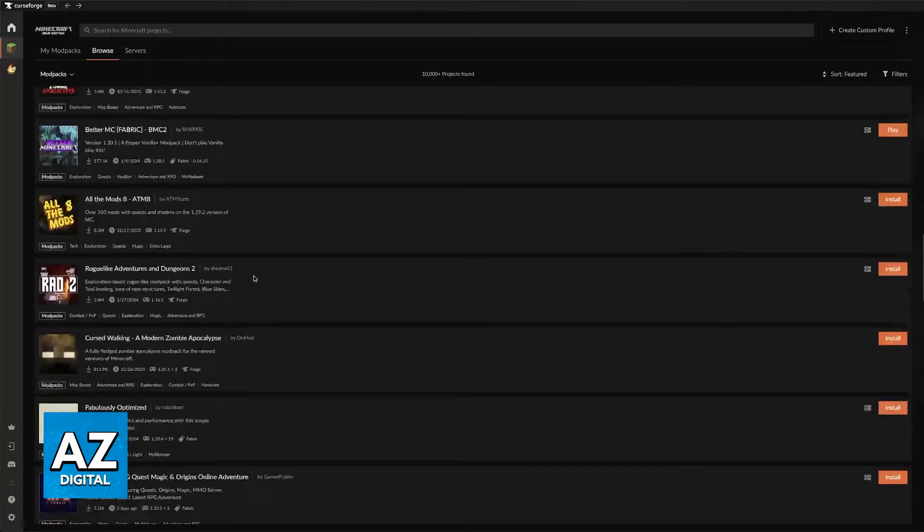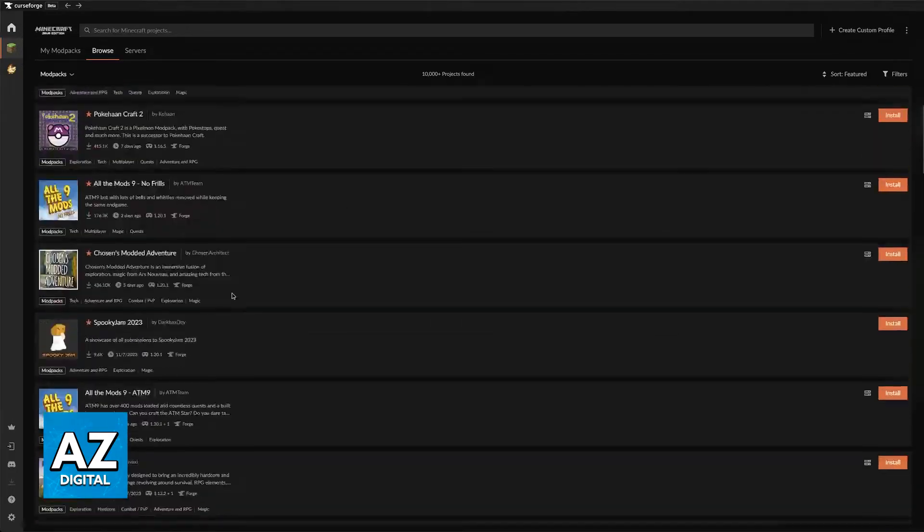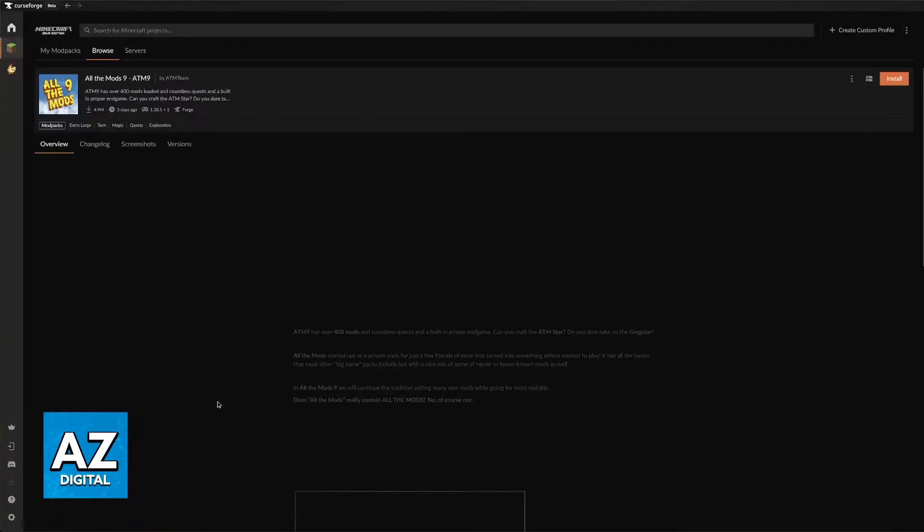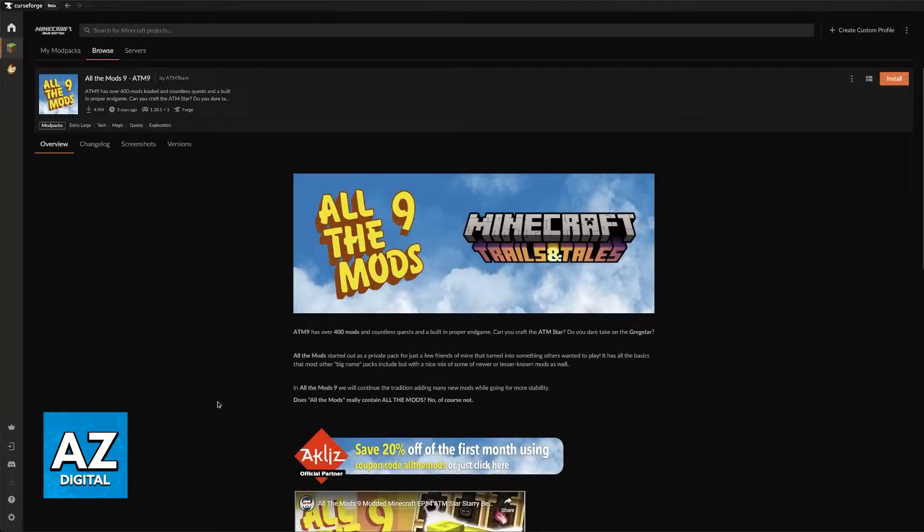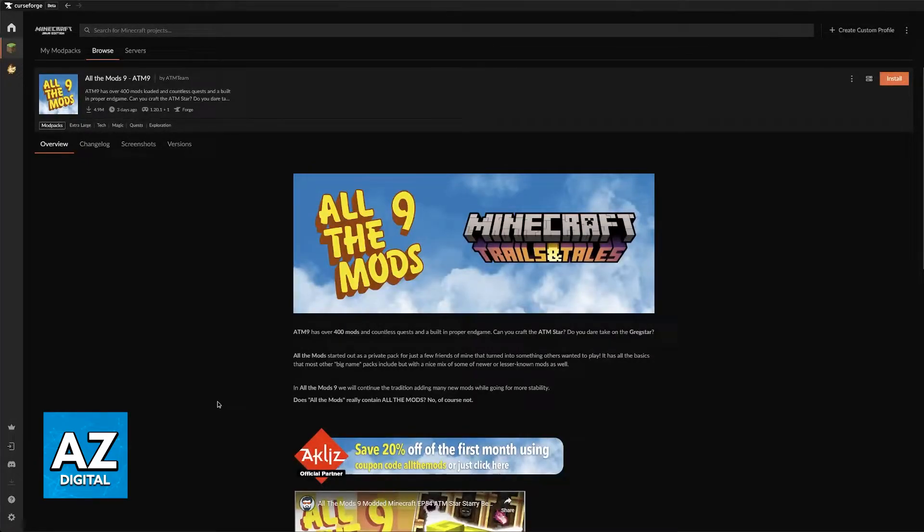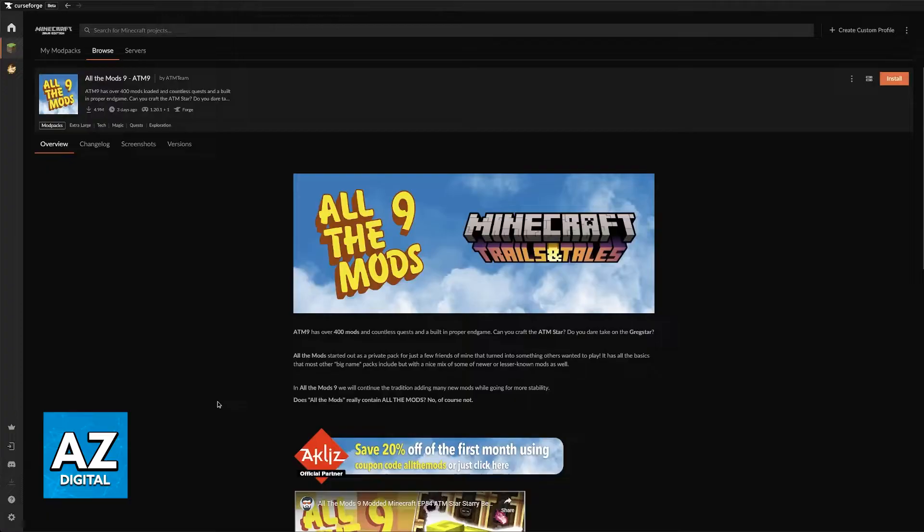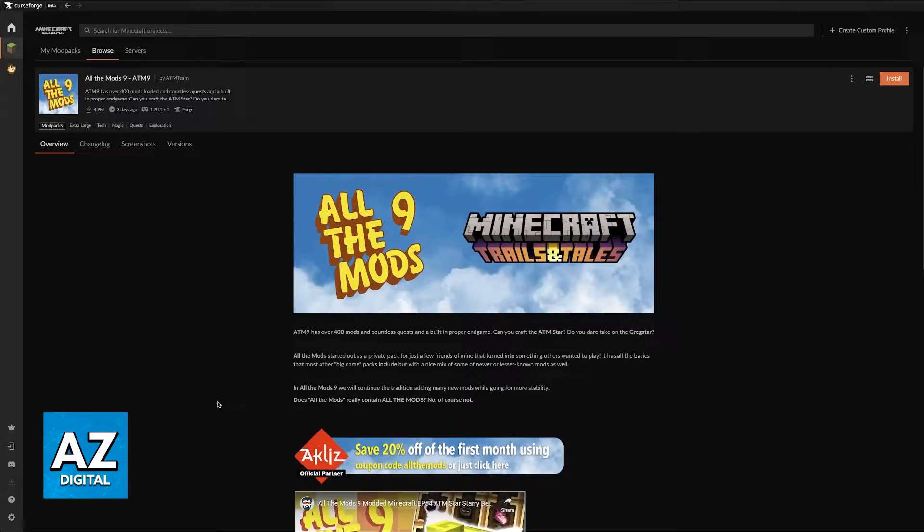If you try to download something very big, for example All The Mods 9, and you leave it on for minutes and it is still not done, it could indicate that your connection is having trouble. You can either leave it for even an hour and see if it is done, but if you can clearly notice that no progress is being made on the progress bar,